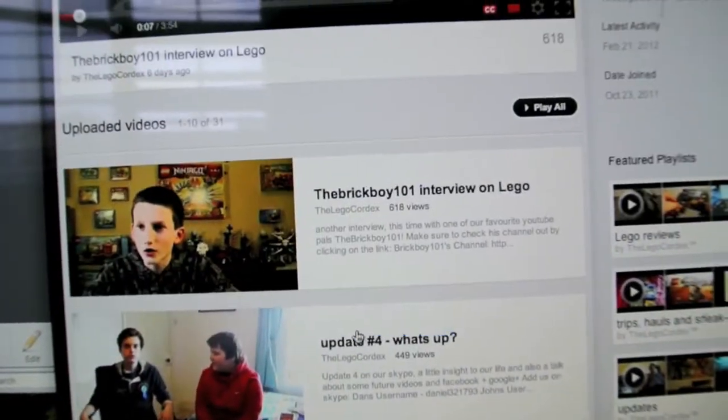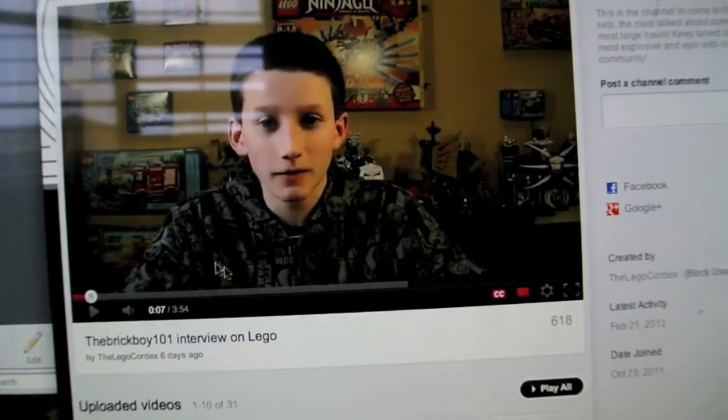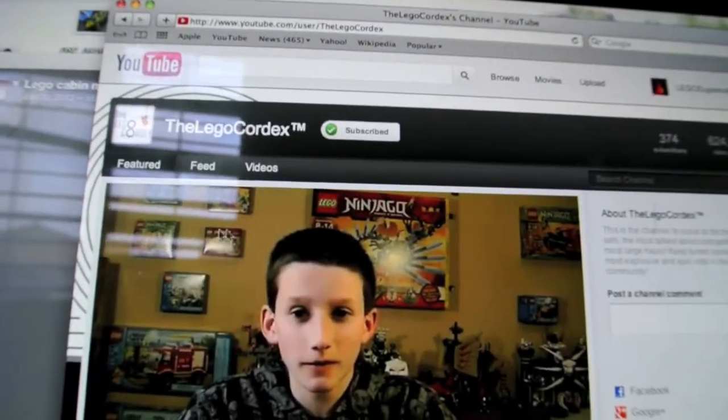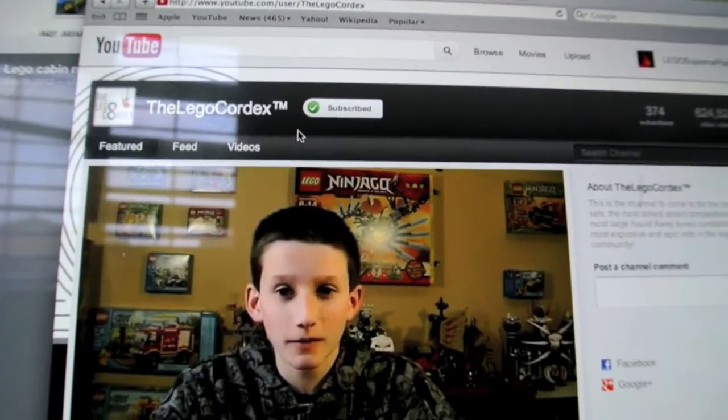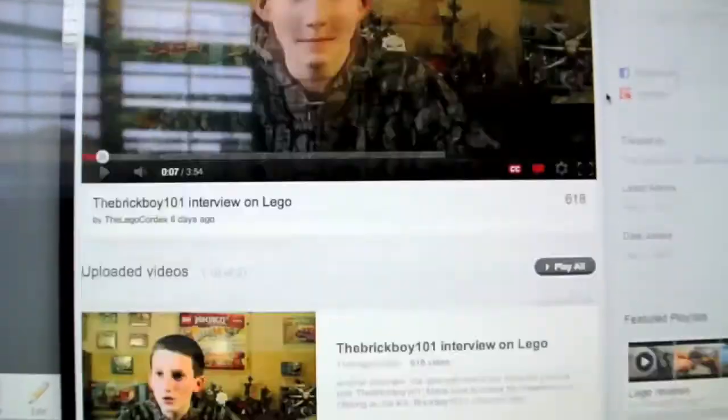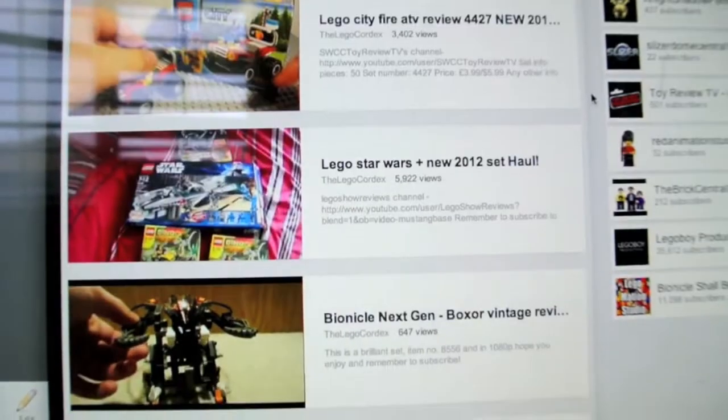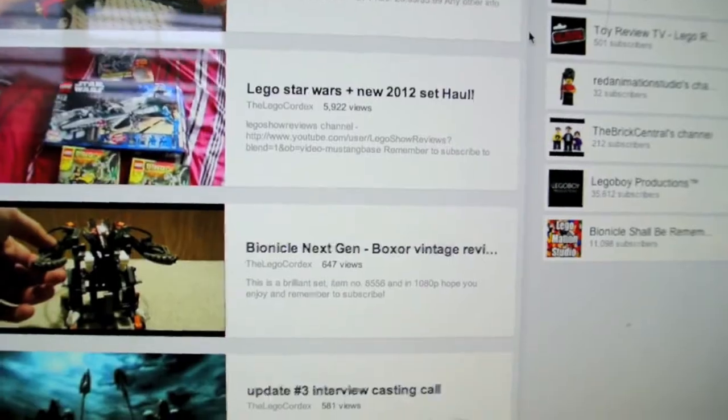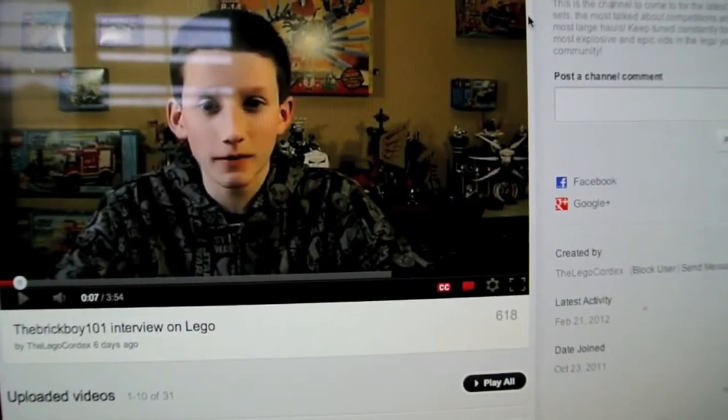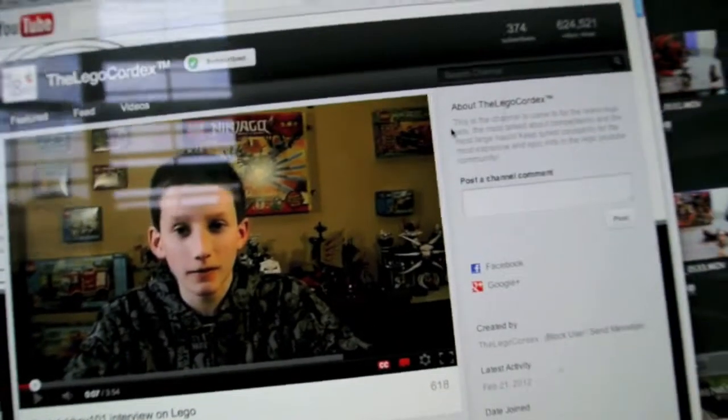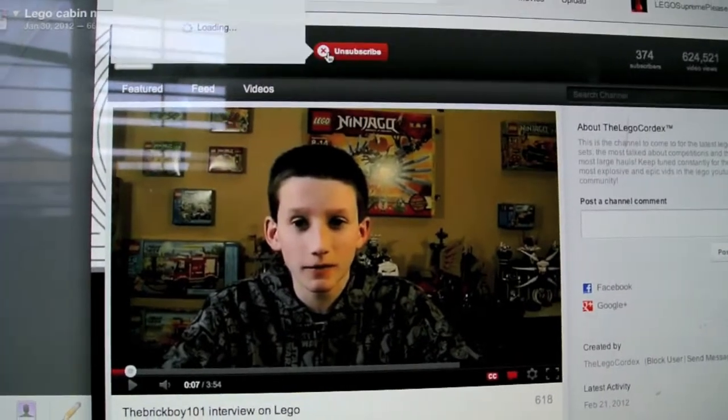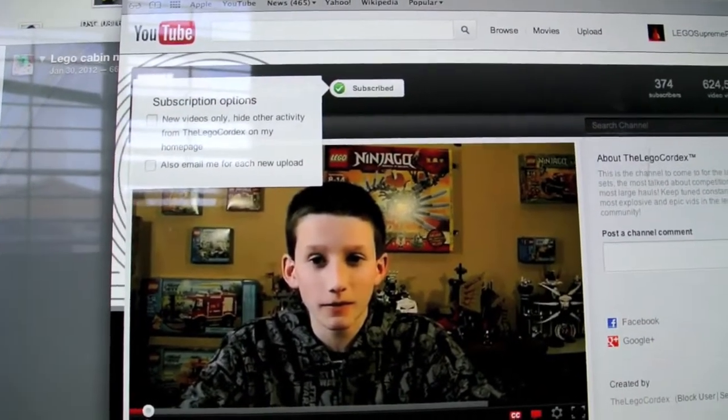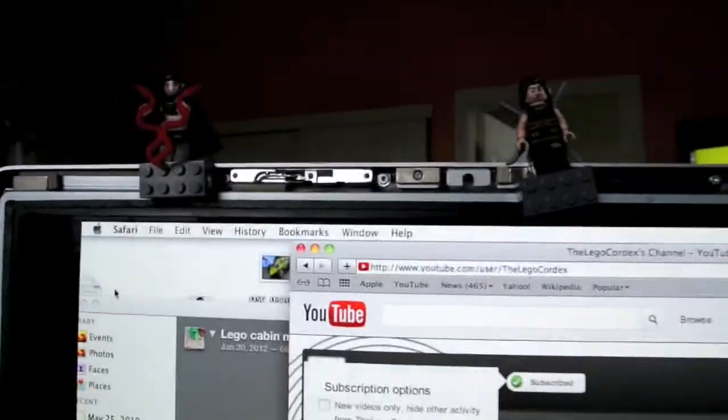They just draw you in and make you want to subscribe to their channel. So please, if you're not subscribed to The Lego Cordex yet, you're missing out. Go subscribe to The Lego Cordex. These people are doing great on YouTube and they're making quality Lego videos and I think they deserve to be seen more than they are. Please subscribe to them, and that goes for everyone in my list.